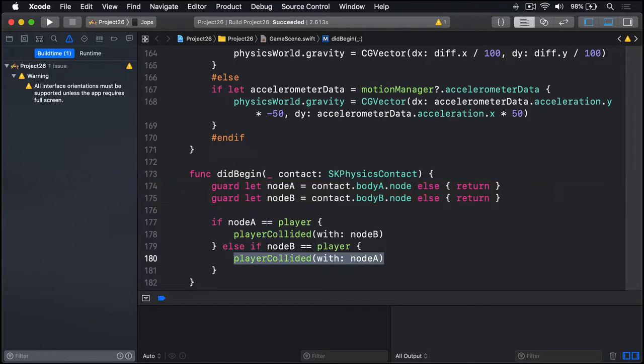There are three types of collision we care about. First, when the player hits a vortex they should be penalized. Second, when the player hits a star they should score a point. And third, when the player hits a finish flag the next level should be loaded. I'll do the first two here and you can think about the third one yourself as a challenge for later on.